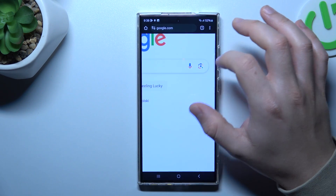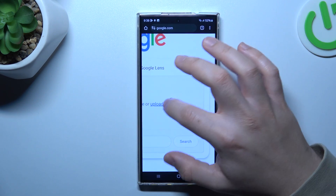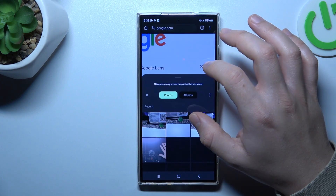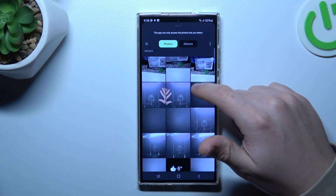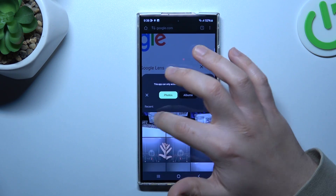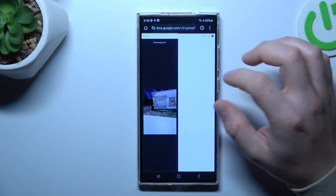Now click on the camera icon and click Upload a File. Choose the photo that you want to search in Google, like this one for example.